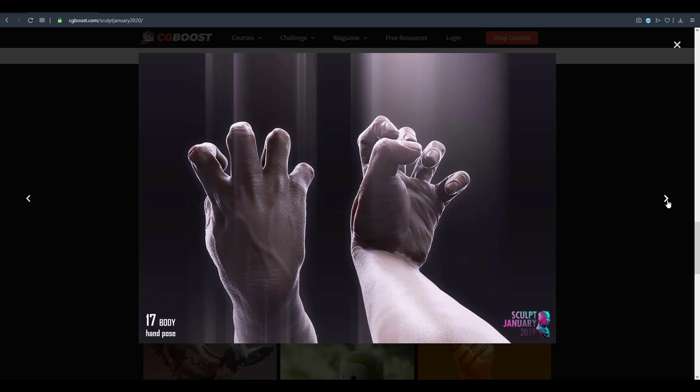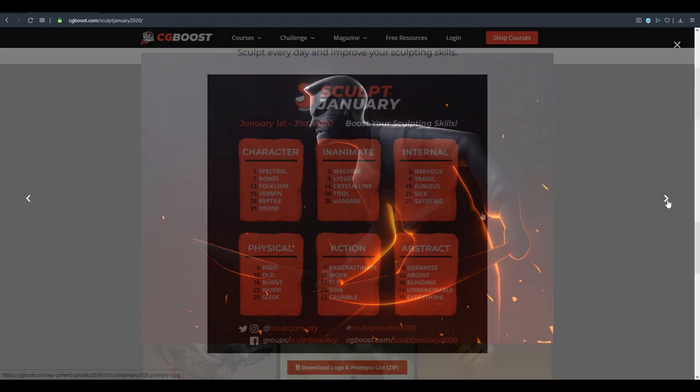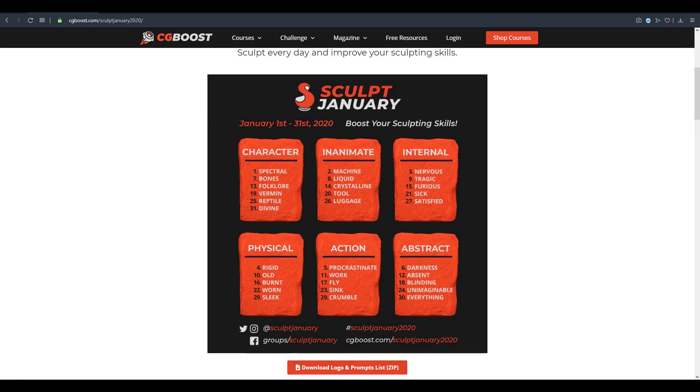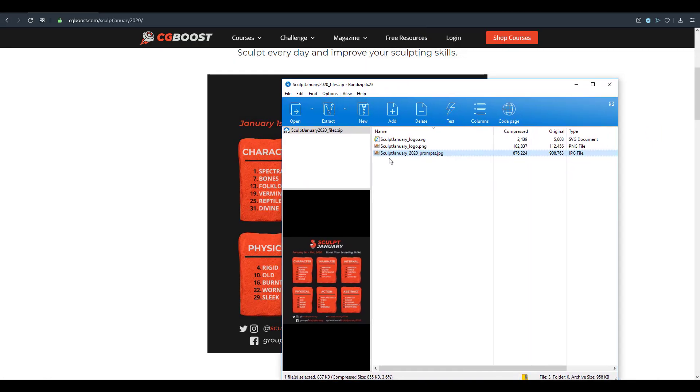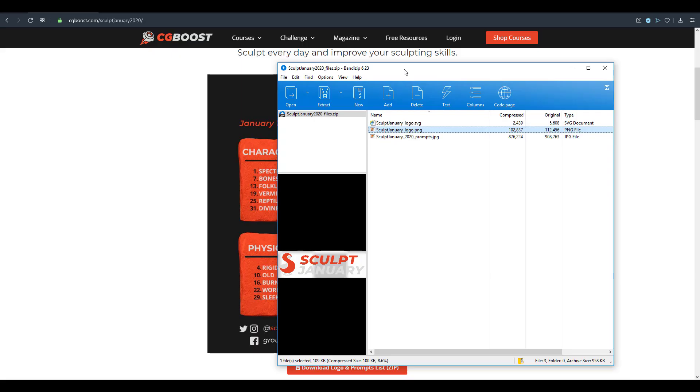You can find a couple of free resources on this page. If you want to join Sculpt January, you can simply download this which would give you a zip file. Within the zip file you can find the prompts, which are the things that you need to do, and at the same time you can find the logo which you can attach to your renders.